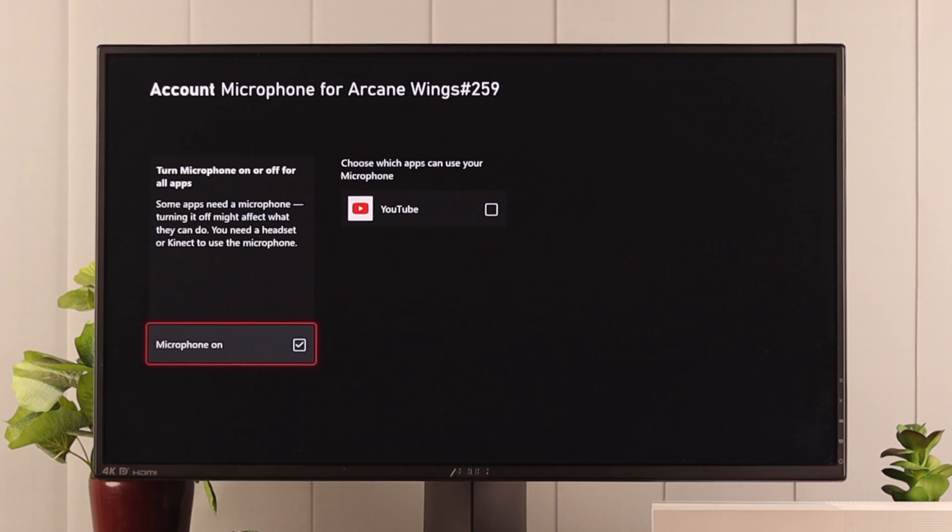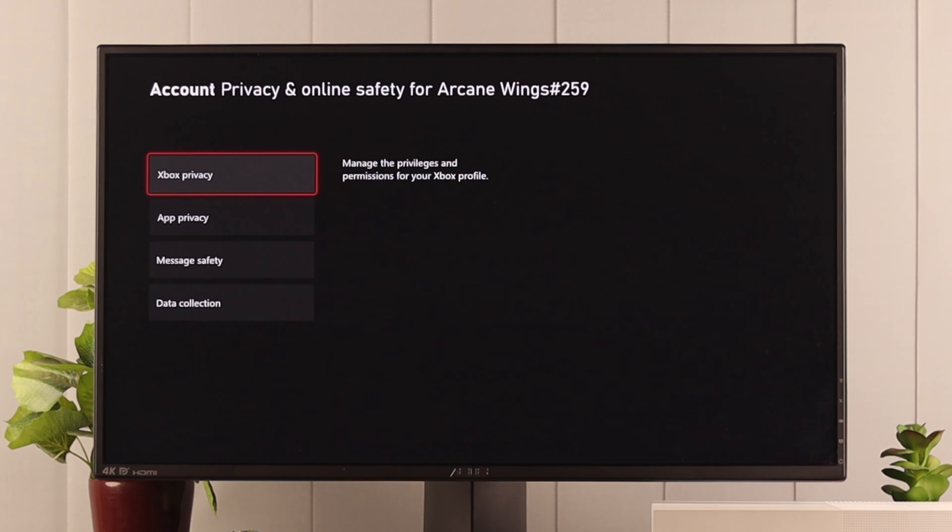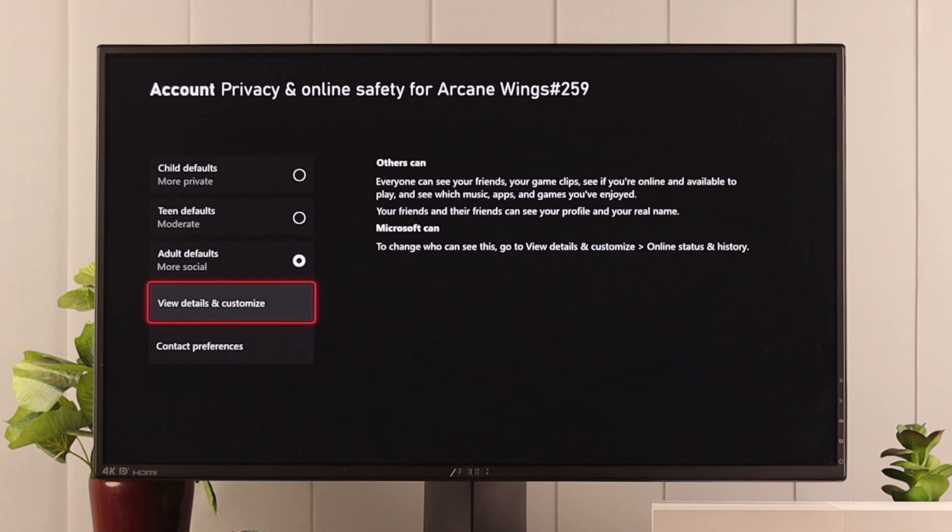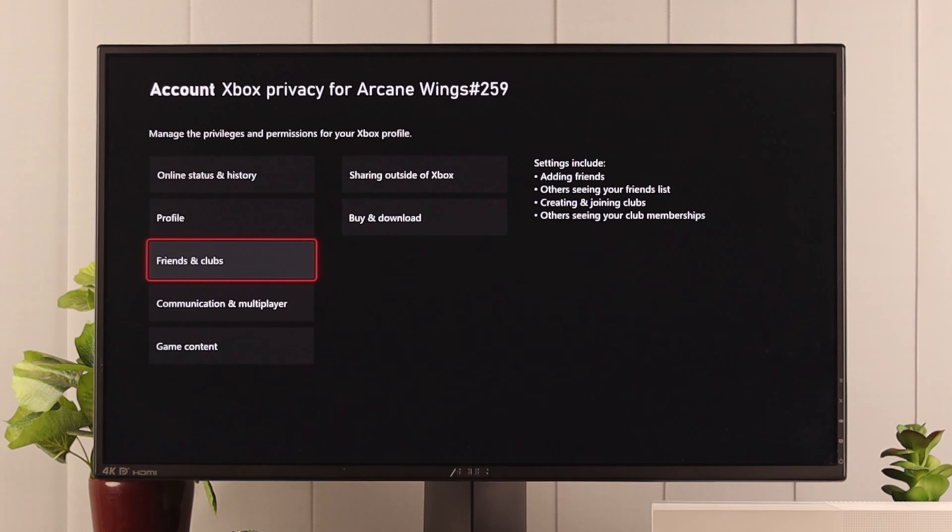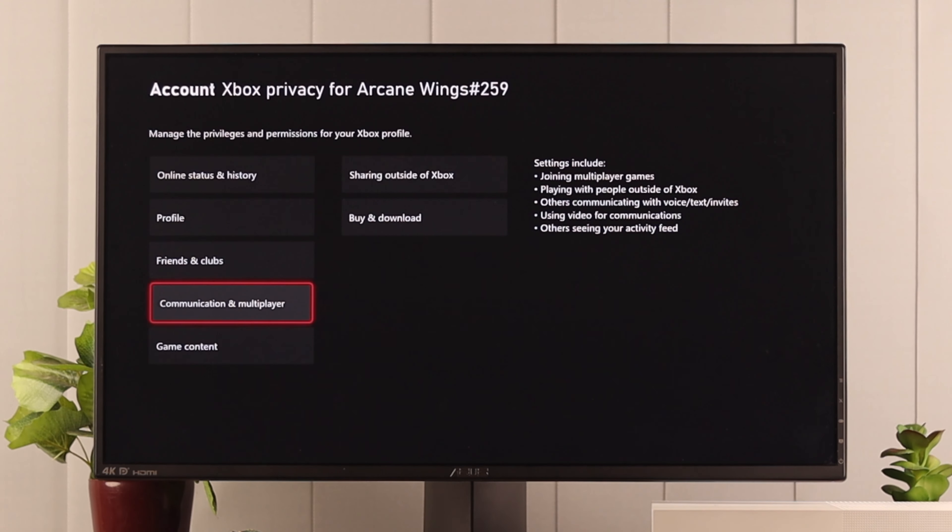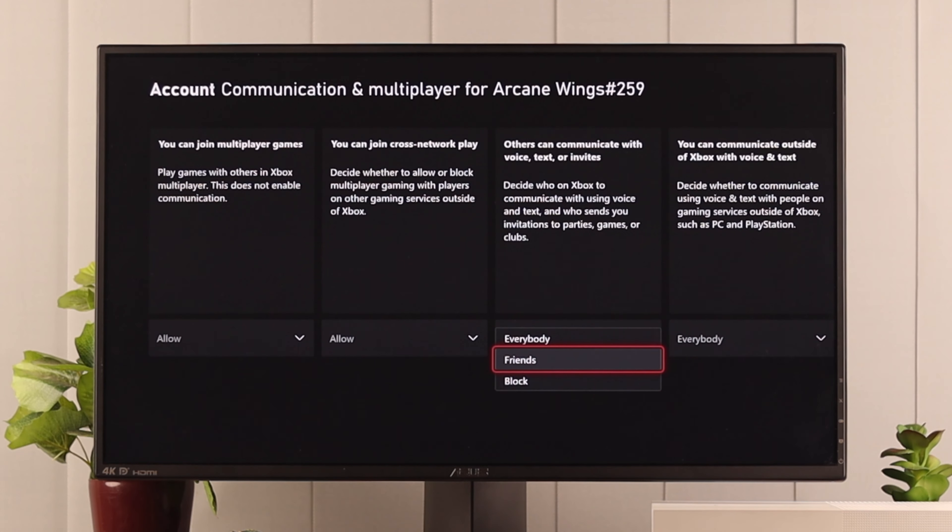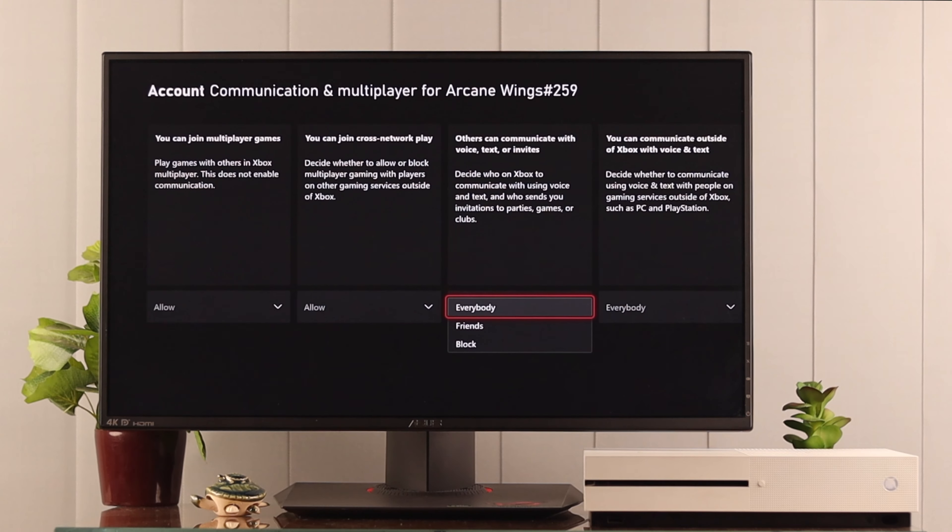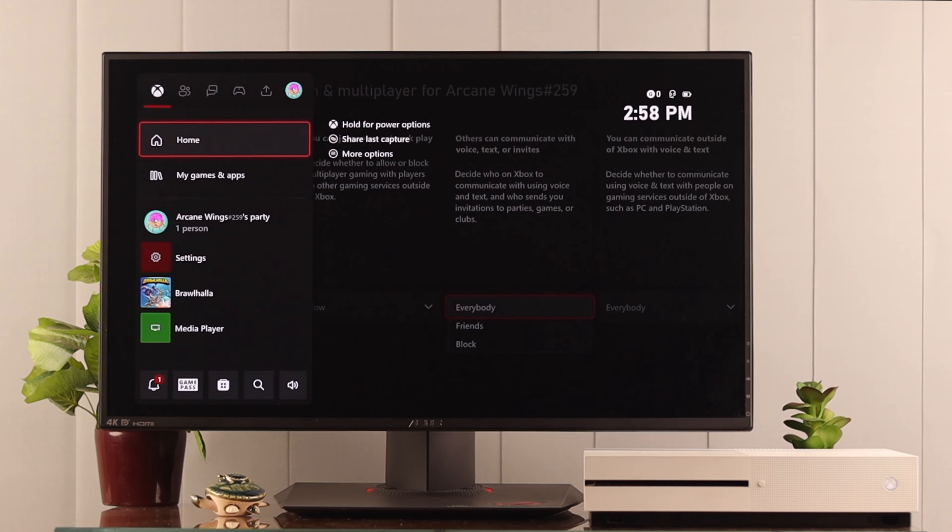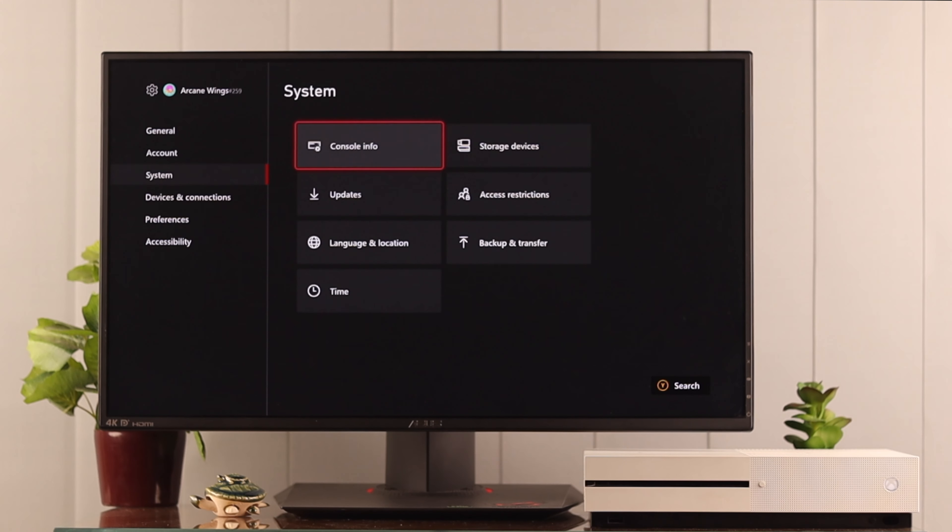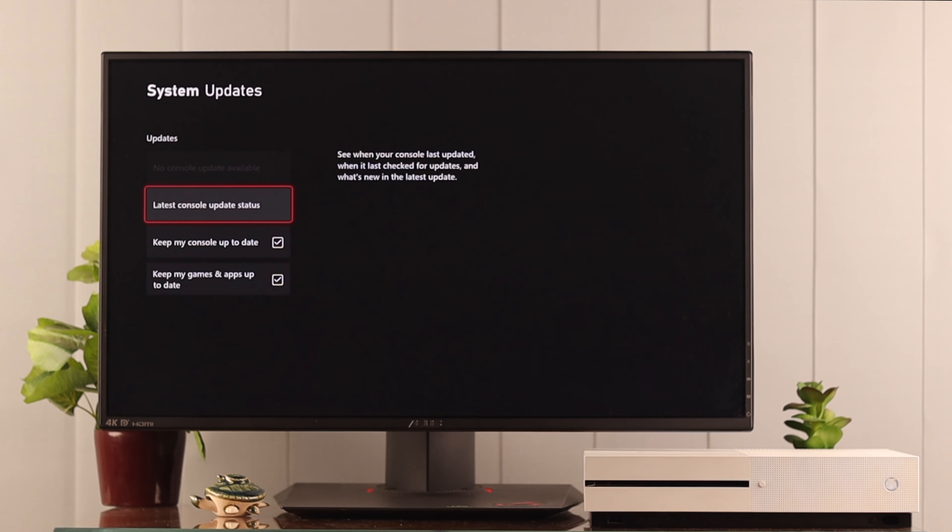Now go back and we'll go to Xbox Privacy. Go to View Details and Customize, and Communication and Multiplayer. Now these settings should be turned on, so you can set it to Friends or Everybody, but if it's blocked then your microphone won't work. Now your microphone should be working without any complications.